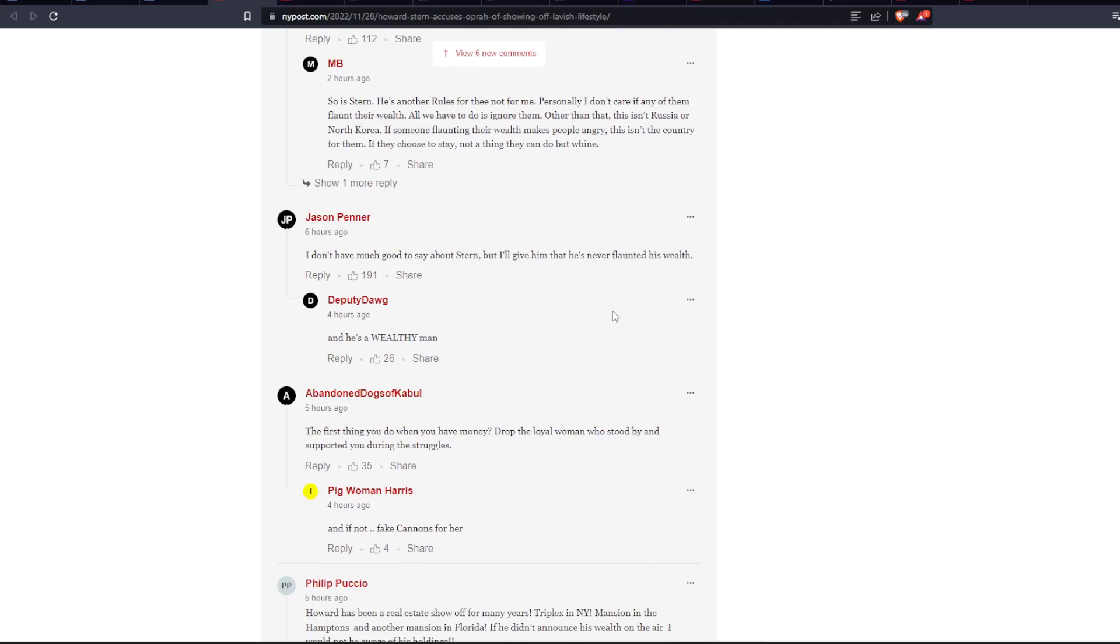I don't have much good to say about Stern, but I'll give him that he's never flaunted his wealth. Now, here's the thing. I don't recall there being a time that he's ever flaunted his wealth, which is pretty cool to see that he hasn't really done that.